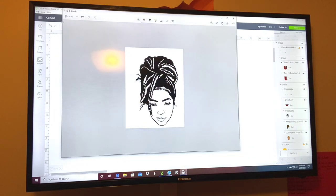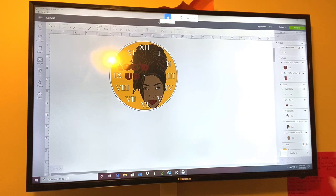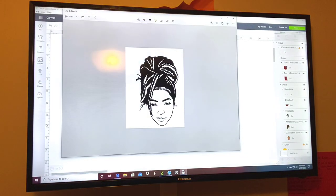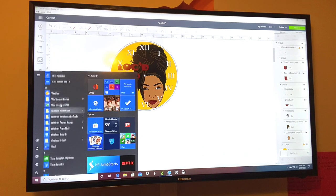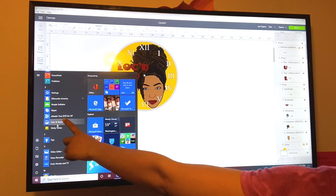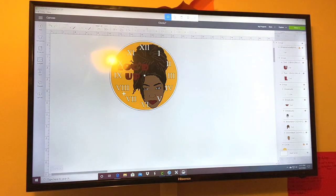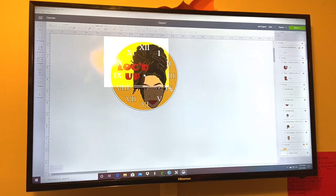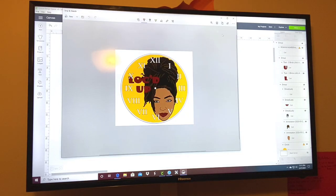Once you have your image how you want it, go to Snip and Sketch — this is how you take a screenshot of anything on your screen. If you're not sure how to get to it, go down to the Start menu, go all the way down to the S's, and right there is Snip and Sketch. Go to New, then just make a square around the image you want to screenshot, and save it.